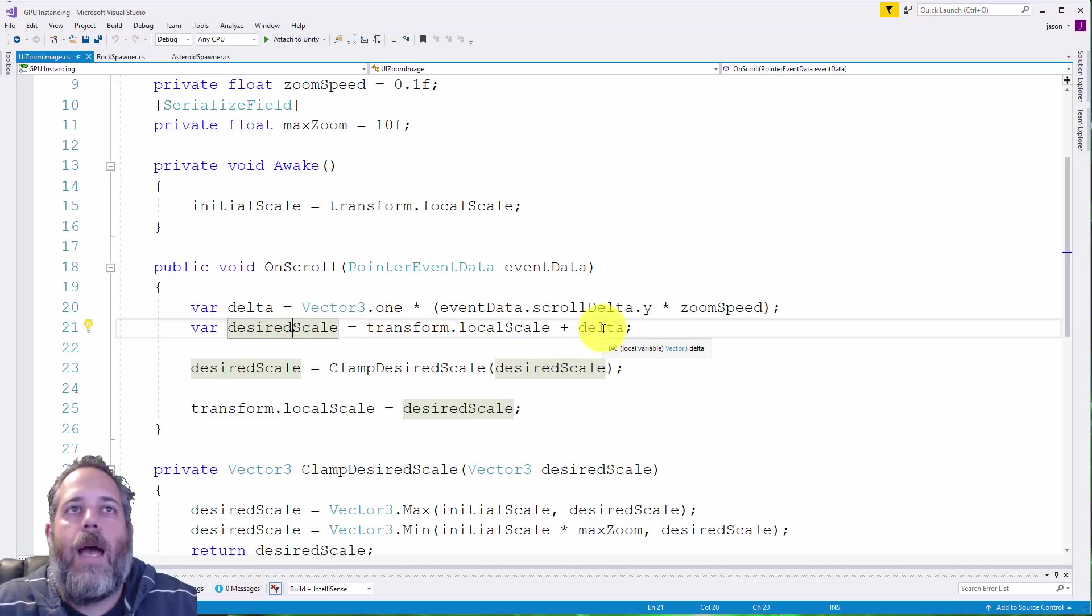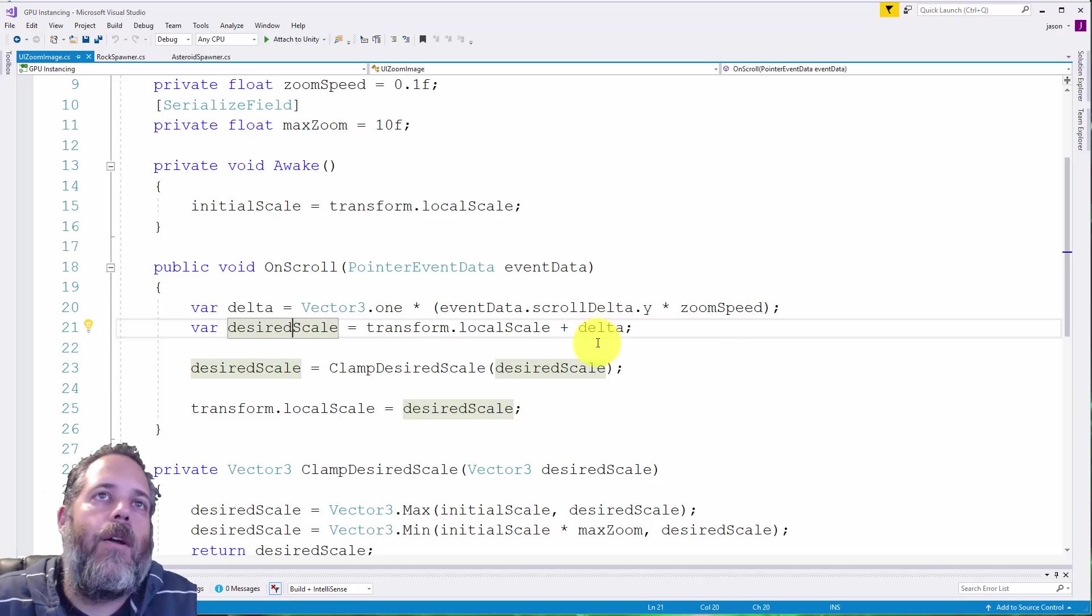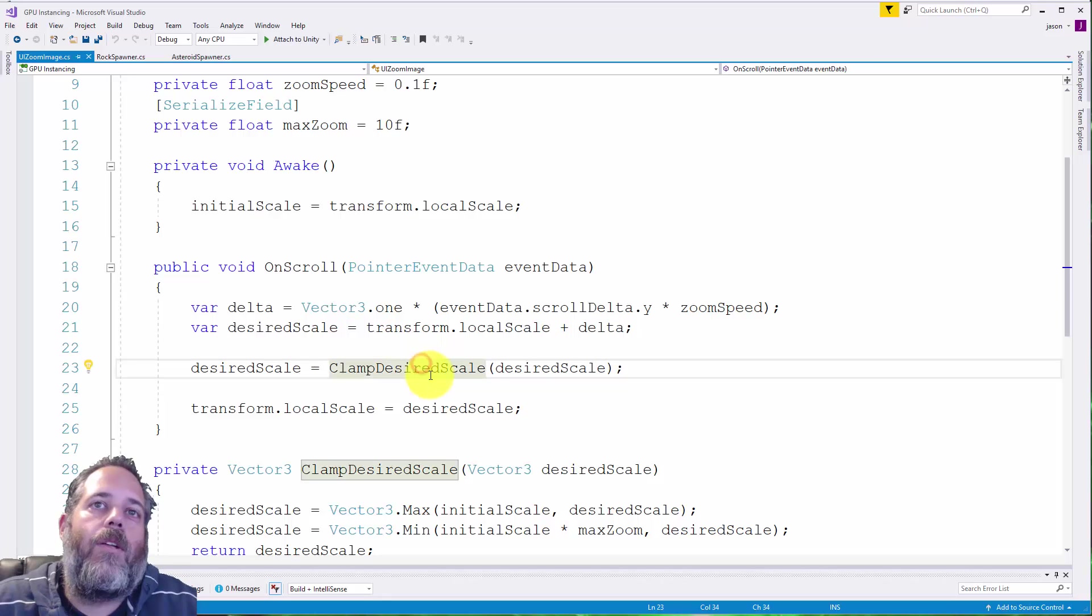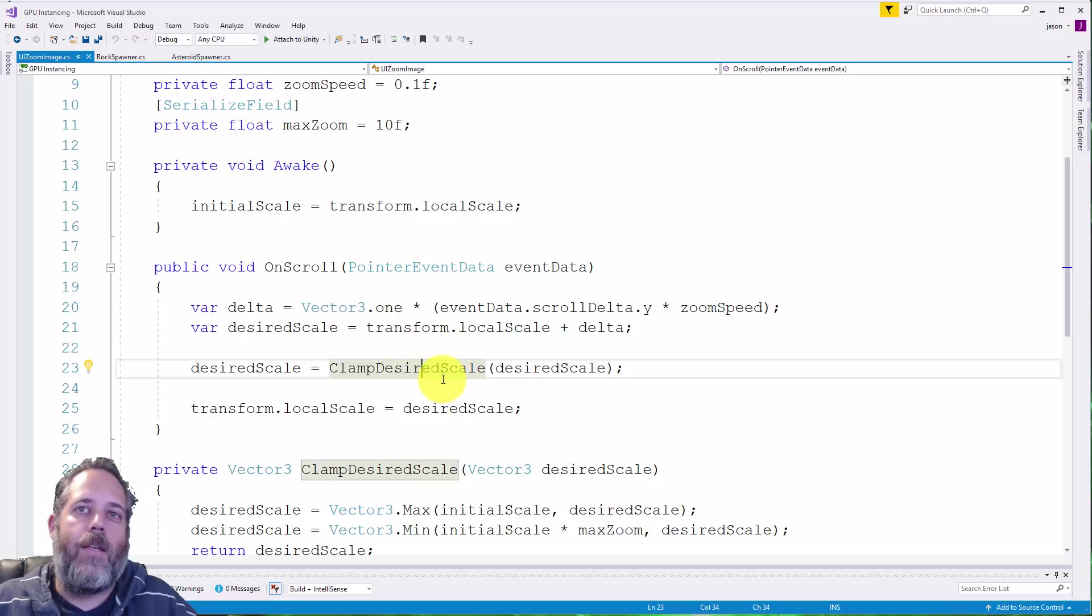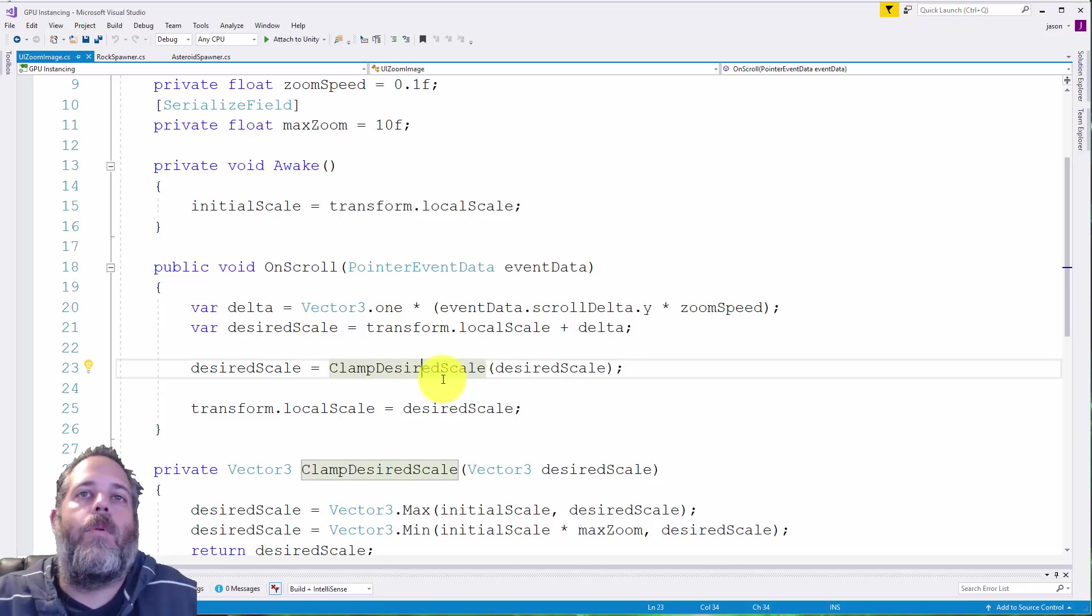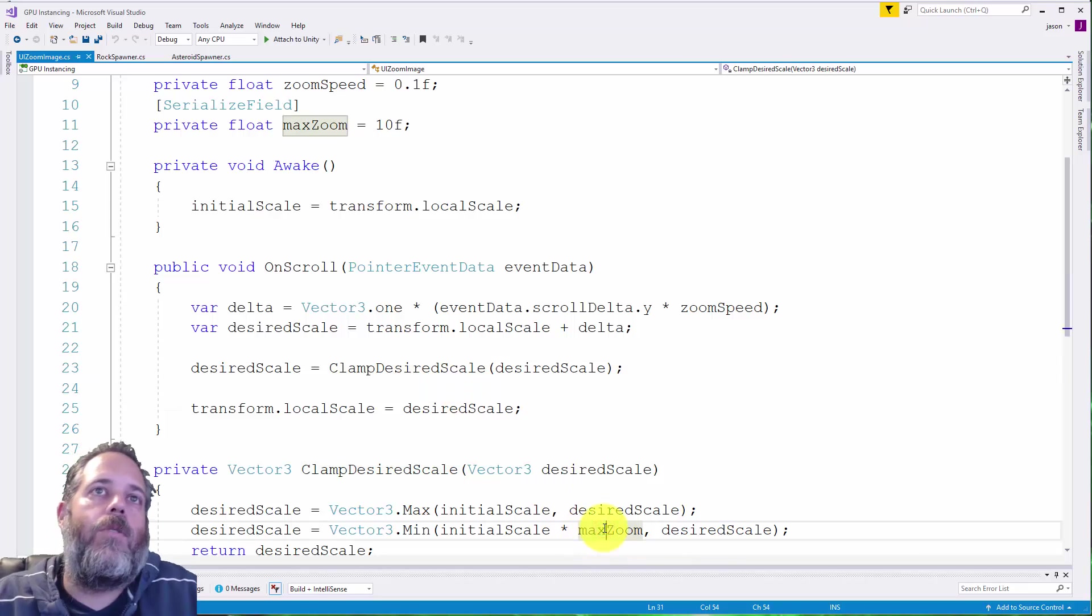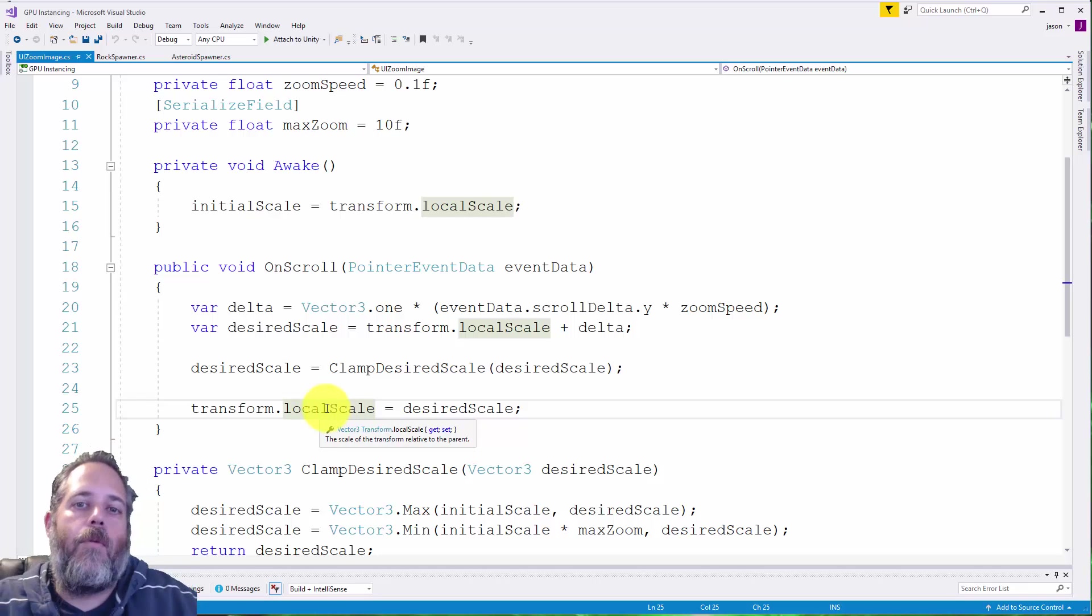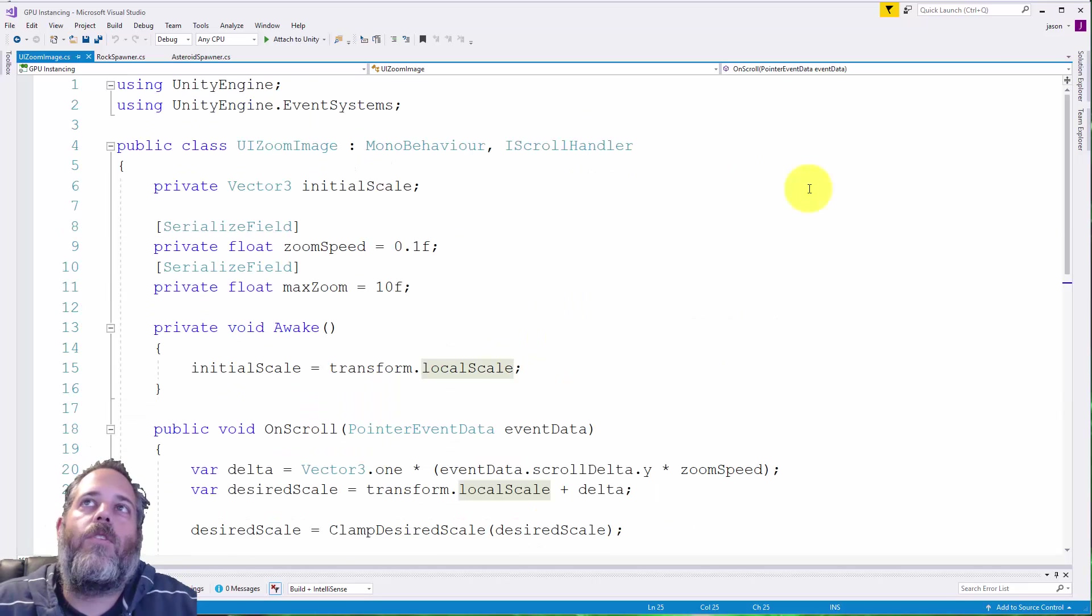So this will be positive or negative, depending on if we're zooming in or out. Then we just call a little method to clamp it so that we can't go below the initial size and we can't go beyond a maximum size. It's just specified by a max zoom value. Then we just set the local scale of the transform, and we're done. That's everything we need for scaling.